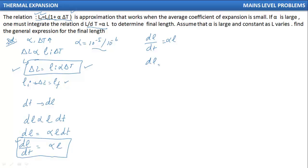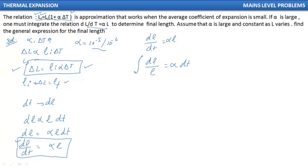So I have dL upon L, and I have alpha·dt on the right-hand side. Now I must integrate both sides.